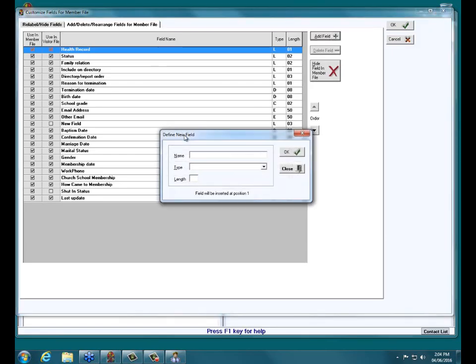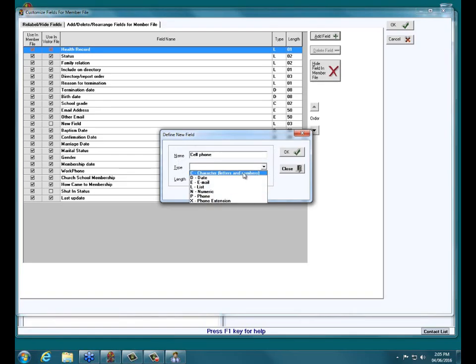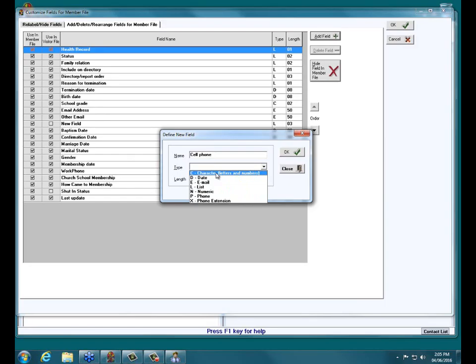That brings up a little window where I can enter information for my new field. Name is what will show on the actual individual record to identify that field — you can type whatever you like. I'm going to call mine Cell Phone. Under Type, if I click the arrow, you can see different types of fields. Character is up to 50 characters — any combination of letters or numbers. A Date field expects two digits for month, two for day, and four for the year.